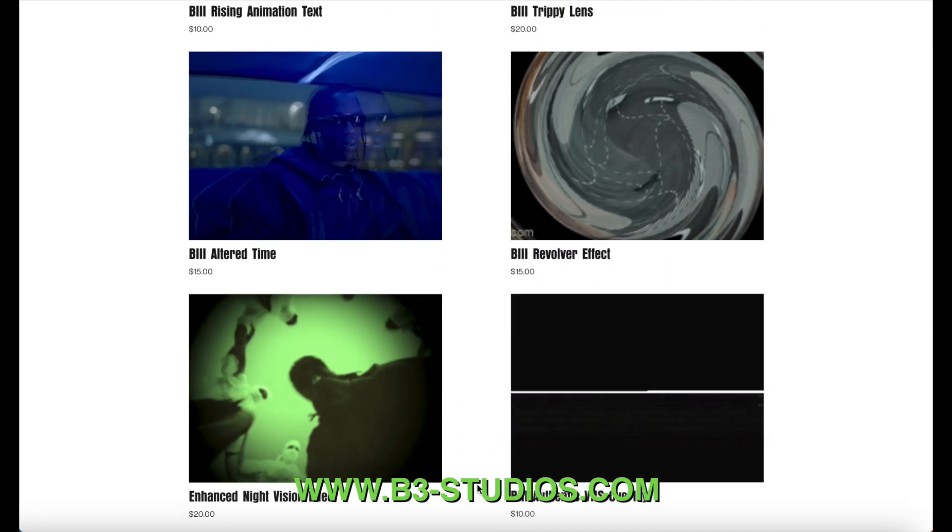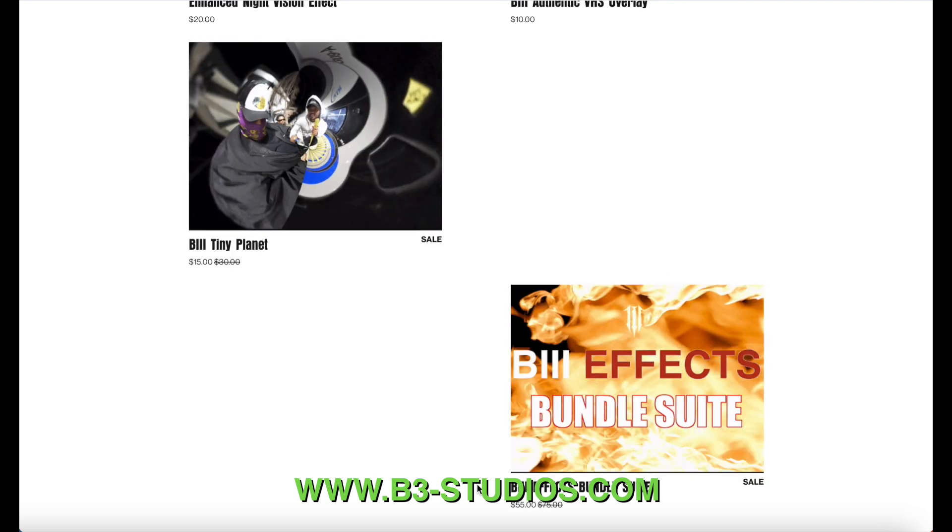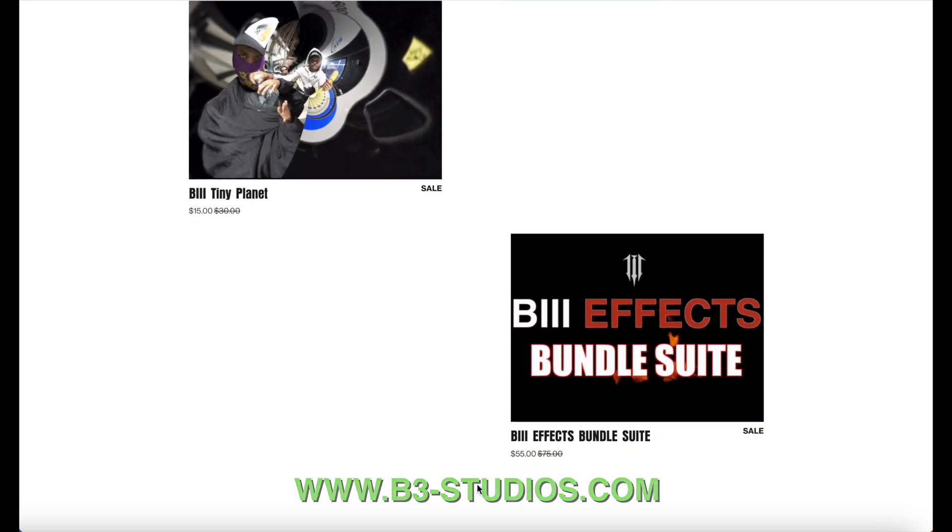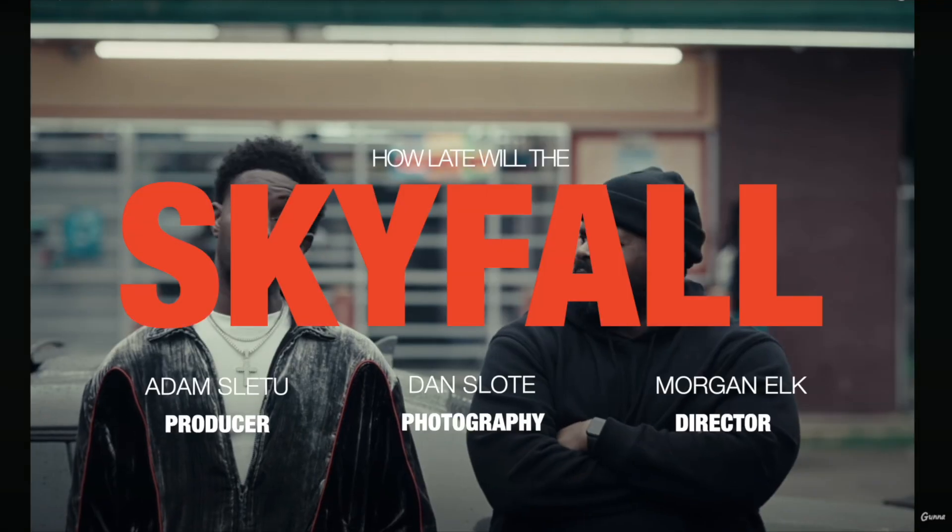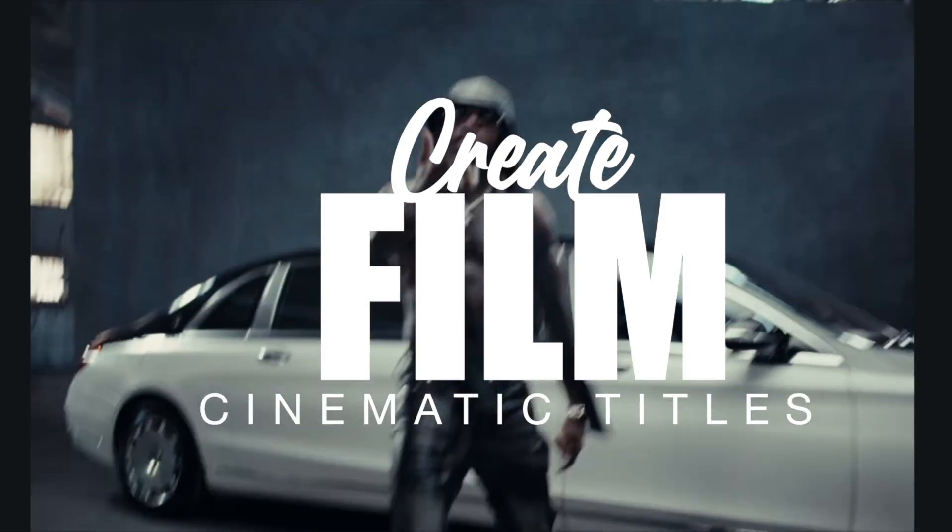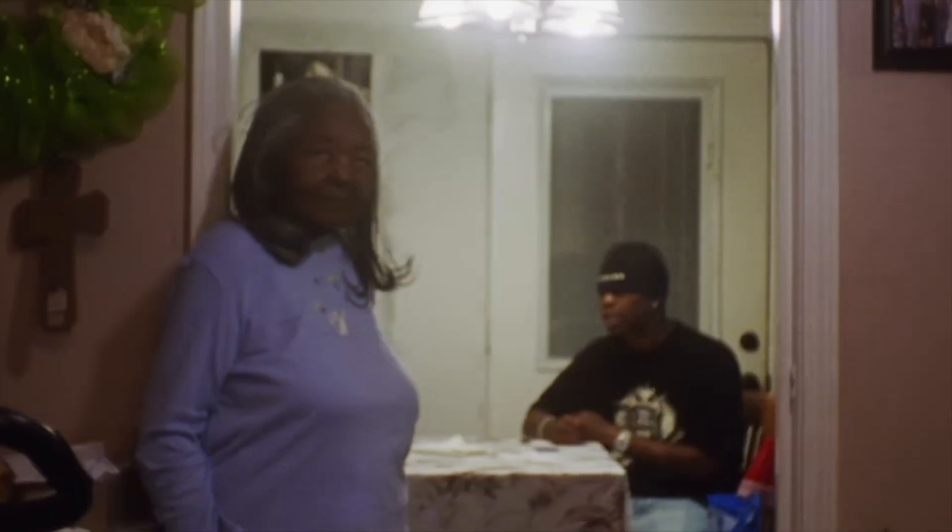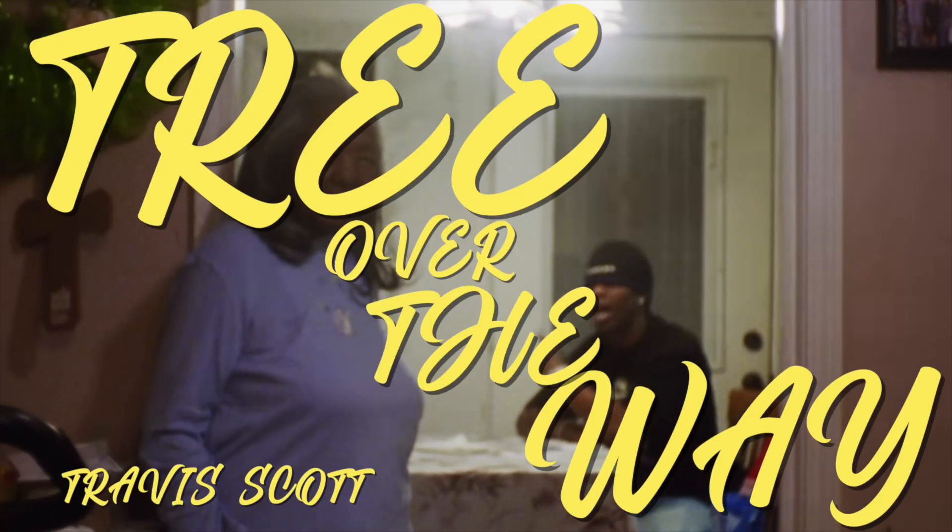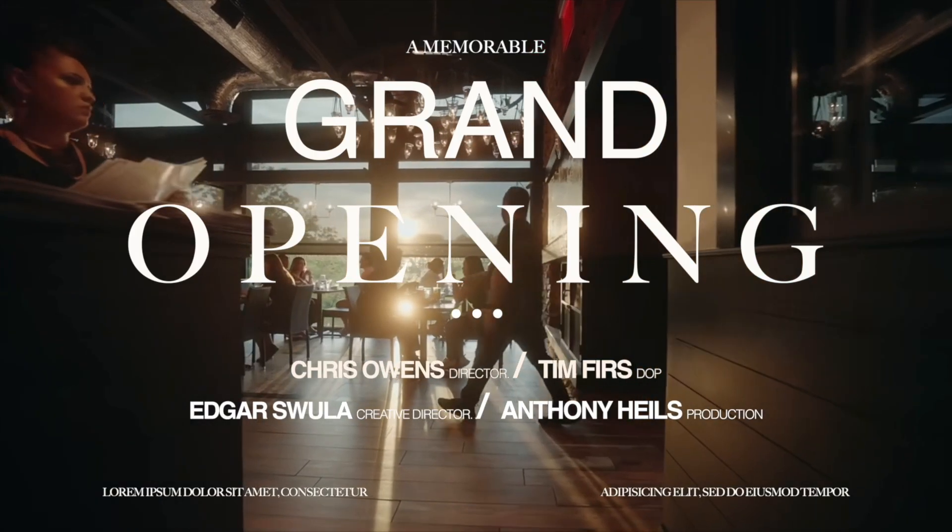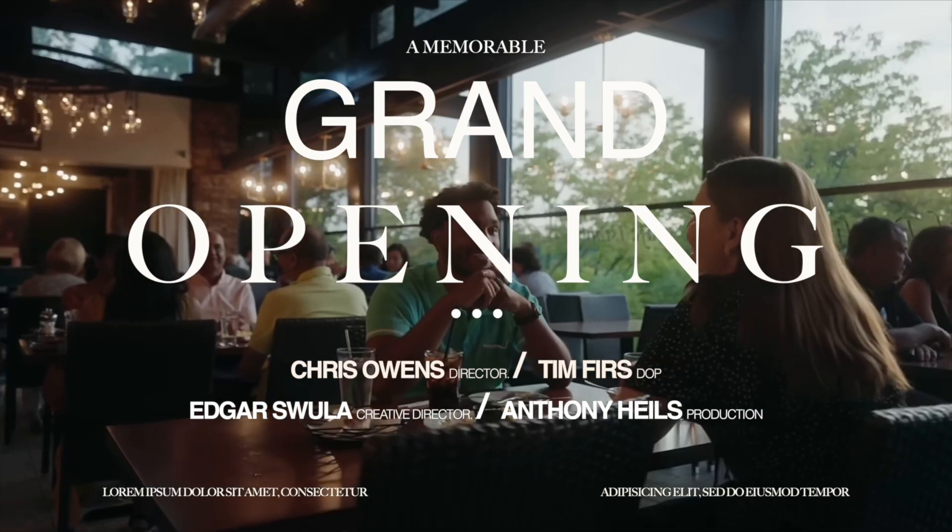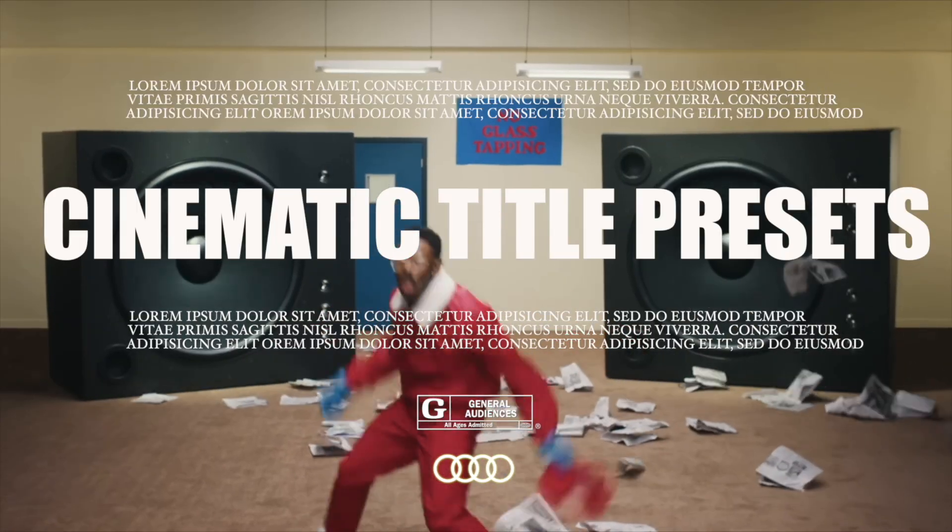So thank you guys for watching. If you have any questions, please feel free to comment. And go check out the website, www.b3studios.com, where we have plenty of other plugins, some free, some you can pay for. But all in all, they will help your Final Cut Pro workflow. All right guys, thank you so much for tuning in. And I will talk to you guys soon.